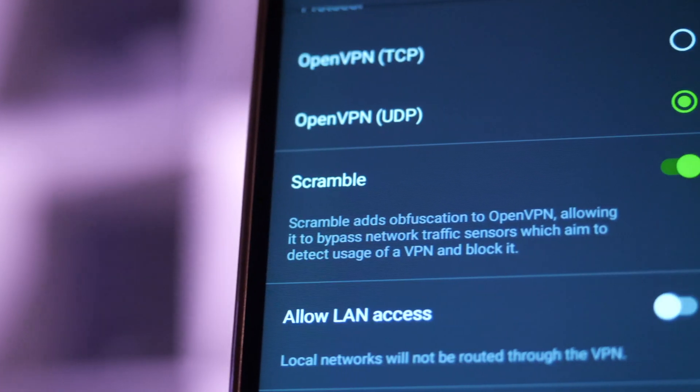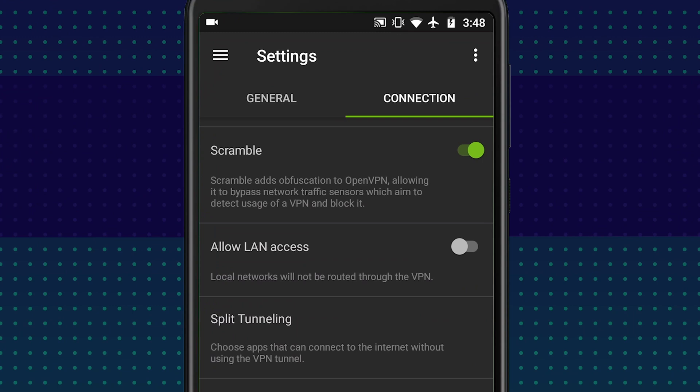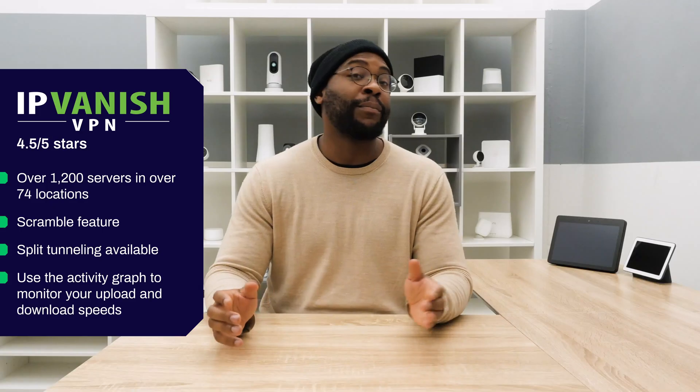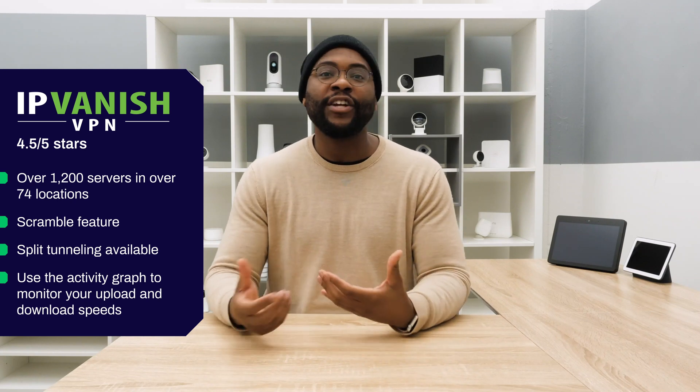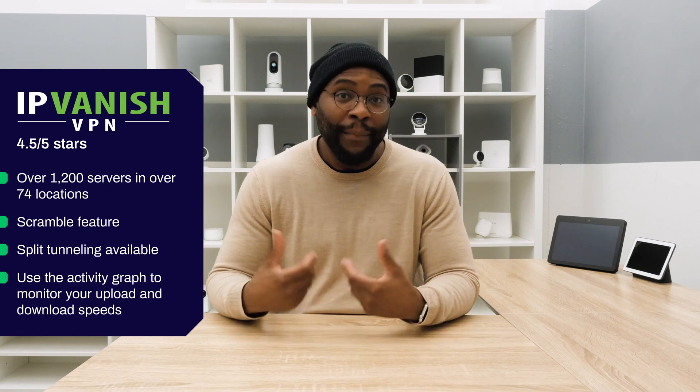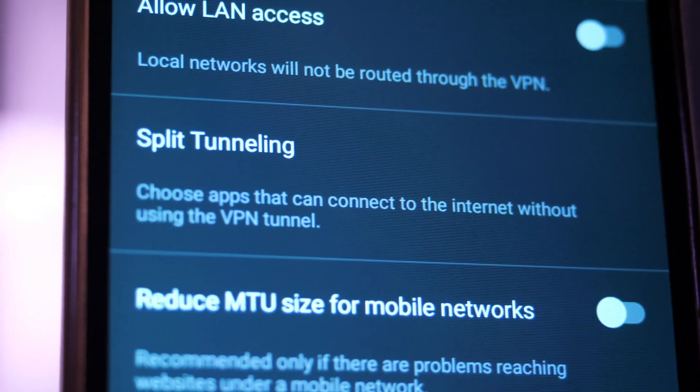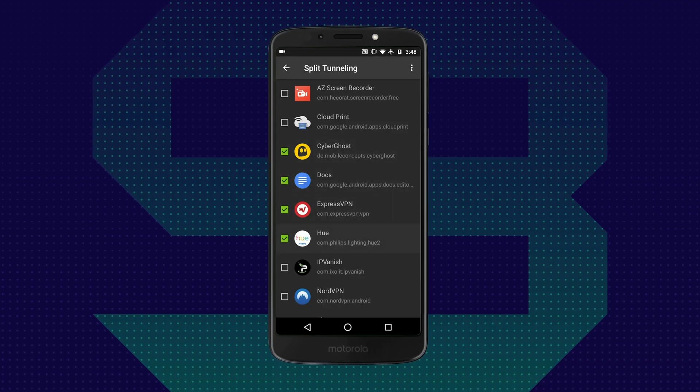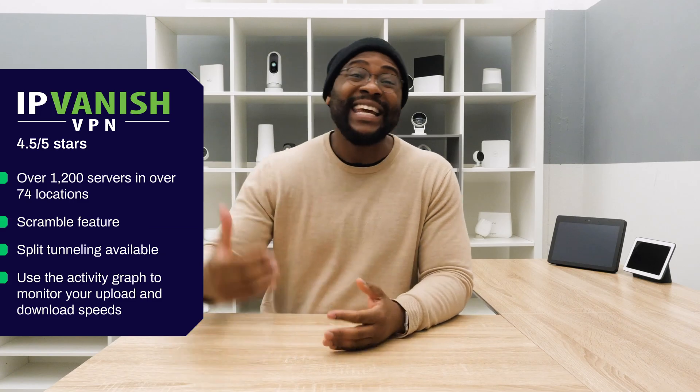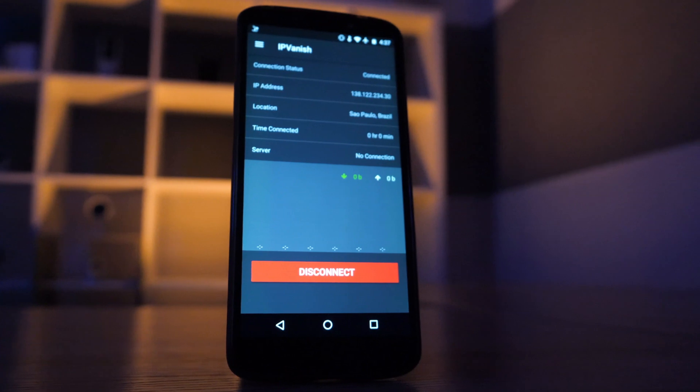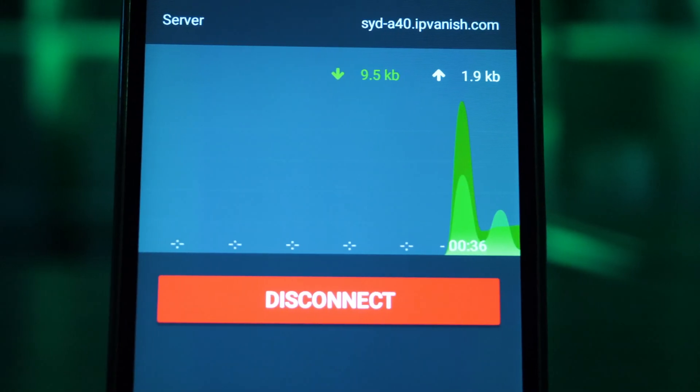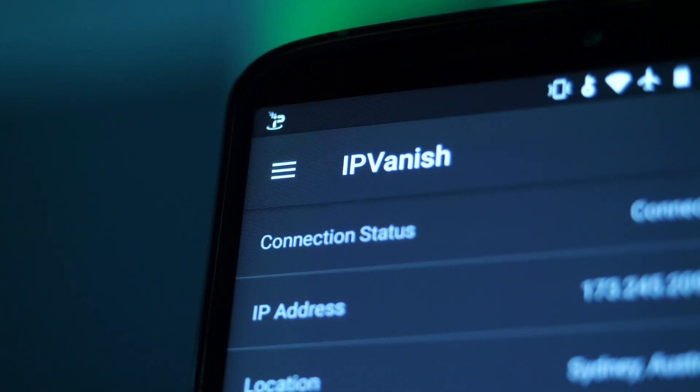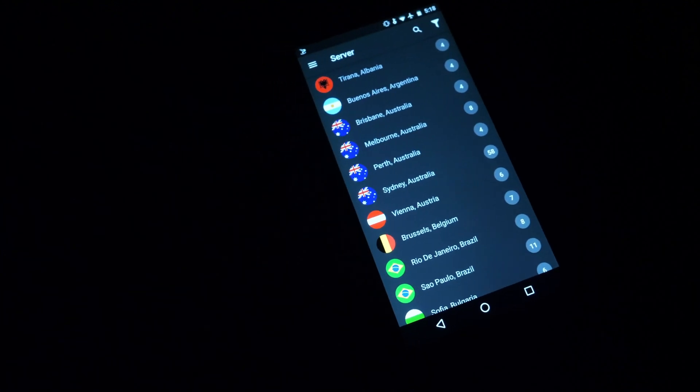When it comes to features and functionality with IPVanish, it's bringing a lot to the table. You have Scramble, which actually adds another layer of penetration to OpenVPN, because a lot of folks are looking out for that OpenVPN protocol. They try to block it. Scramble gives you an extra deceptive measure for getting past those blocks. On top of that, you can split tunnel in the Android app for IPVanish. Beyond that, you have an activity graph, which is really useful. You can take out useful information in terms of upload speed, download speed, and even more.